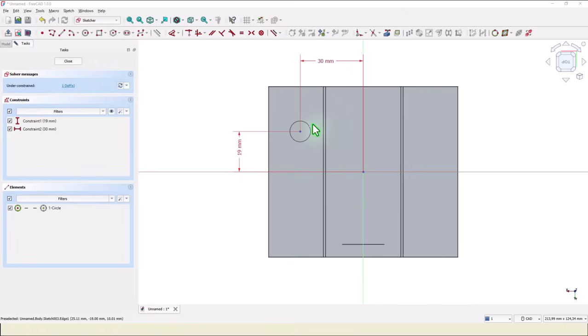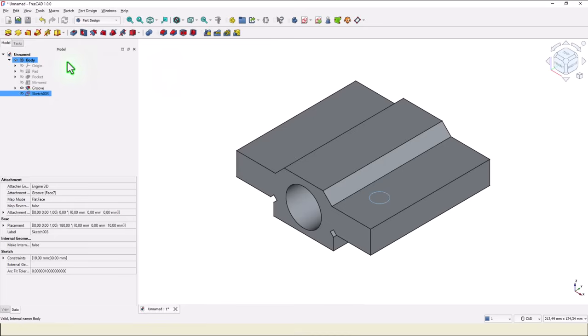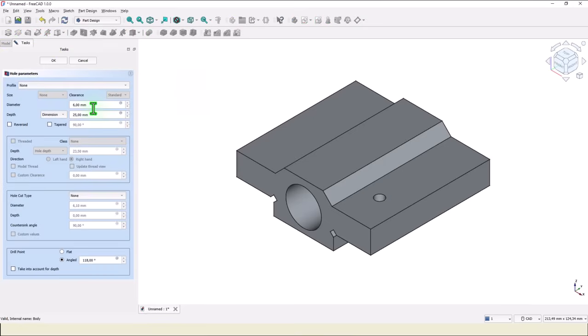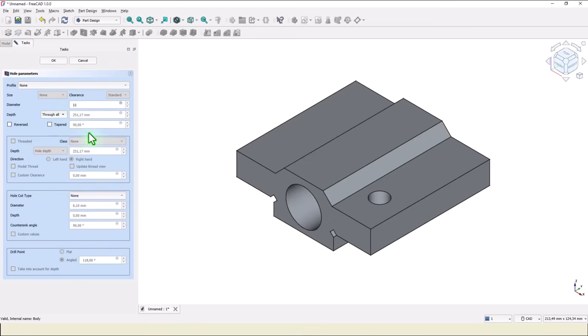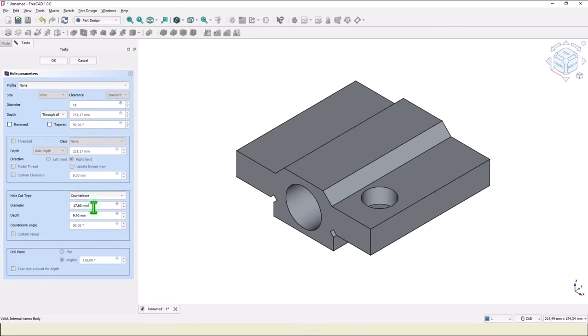Why? Because we use the tool hole. And now we place the real dimension which is 11. What is the depth? Through the part. Then we go here to select counterbore. This diameter, this diameter is 18, and this distance is 10. Okay.